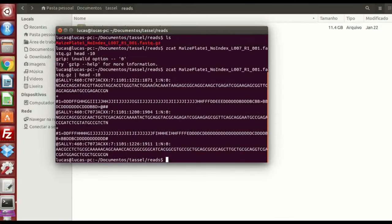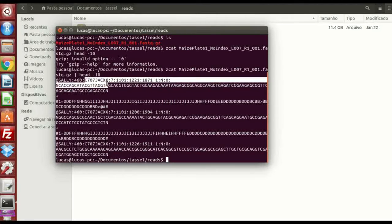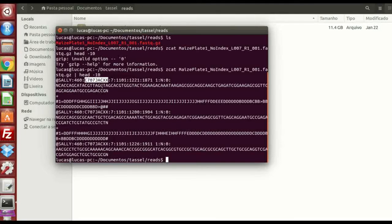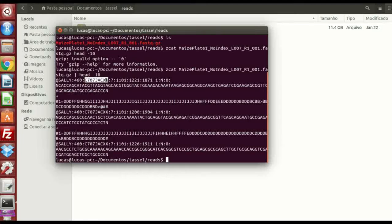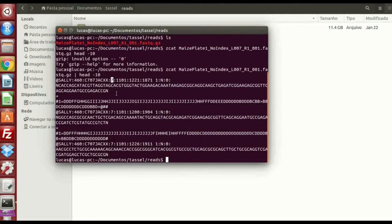This is how your FASTQ file is, this thing here, c707jacxs, this is your flow cell name. So you're gonna take note of this, and put for each genotype in your key file, you're gonna put the same name. The same thing here, seven is your lane. Now you have this, you can close.